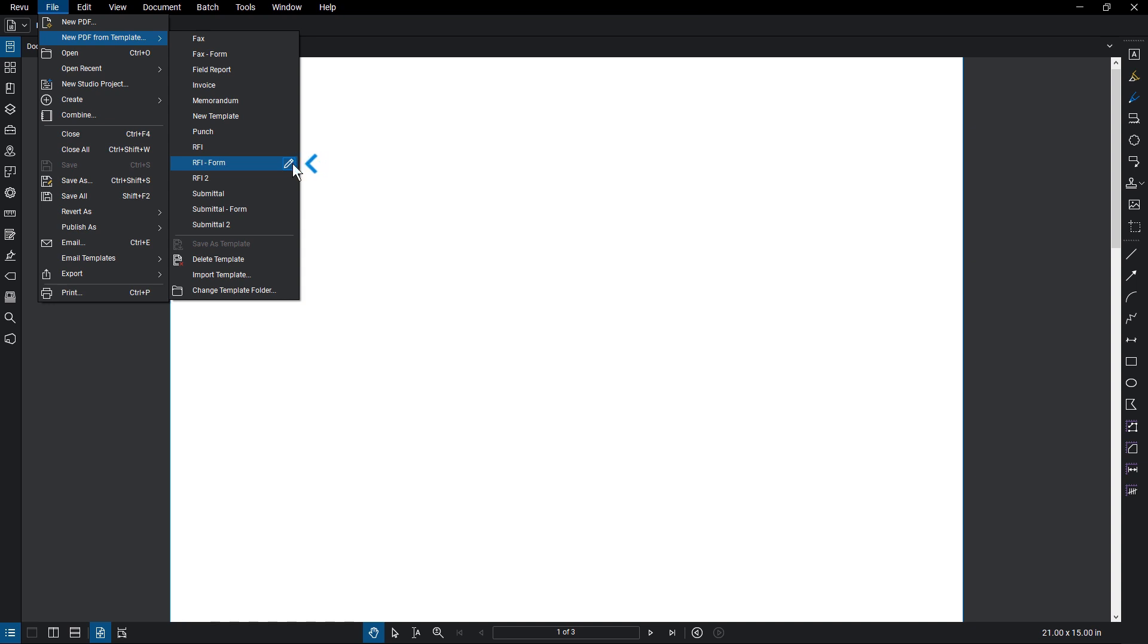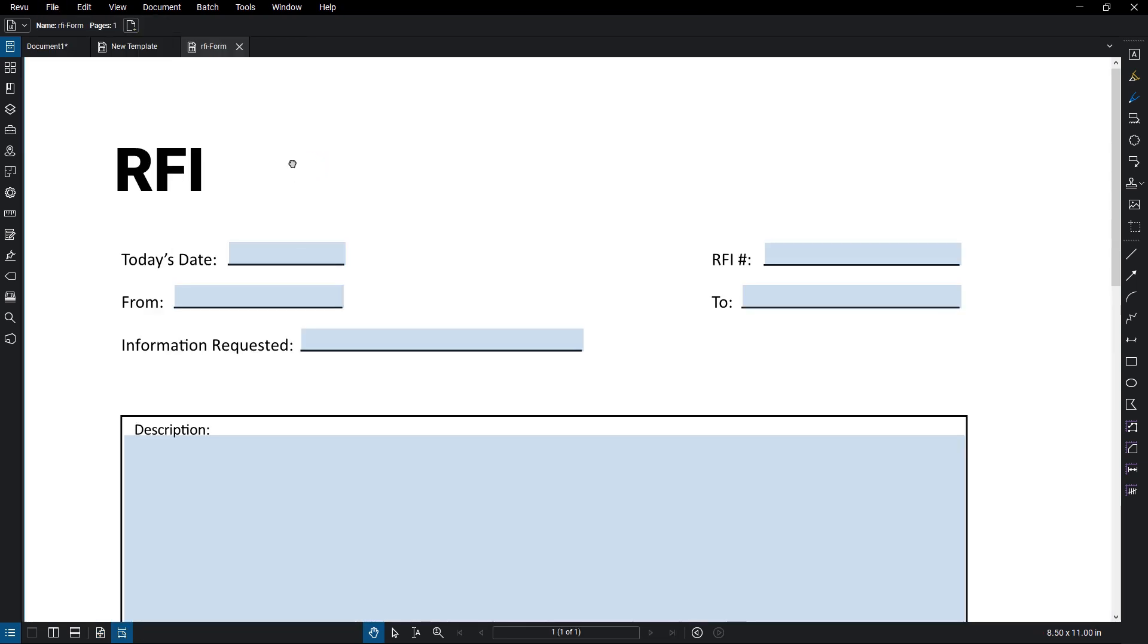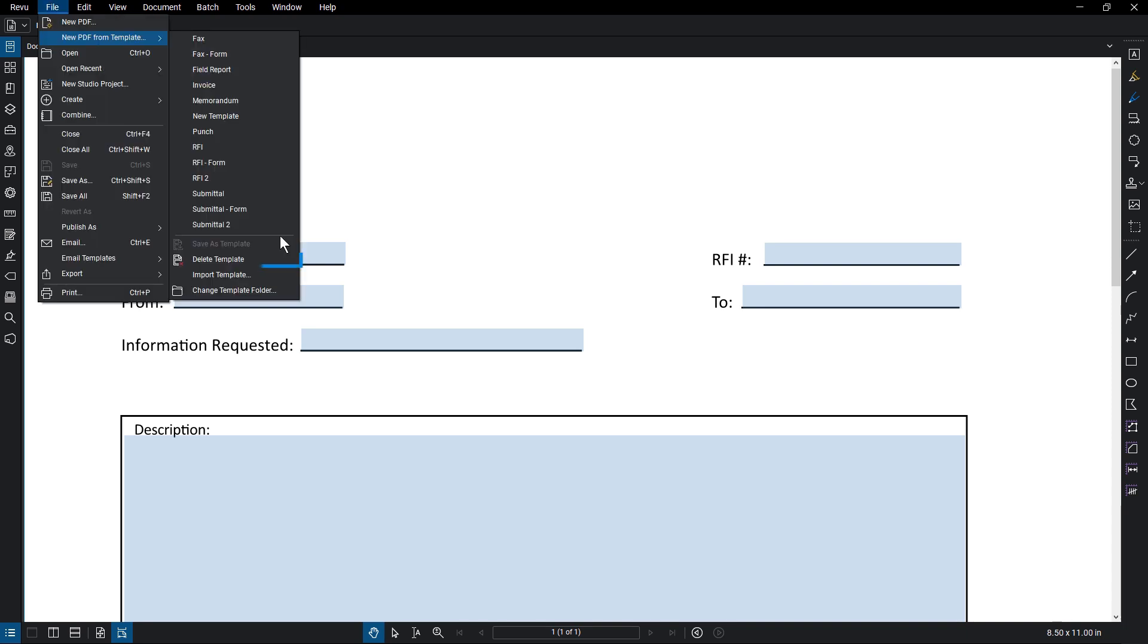Click that and the template opens up in edit mode, indicated by the template icon in the document tab. You can also delete a template from the option below, import a template from a team member, or change the location of where your template files are saved.